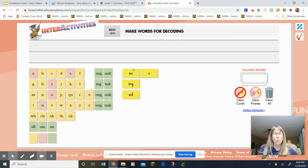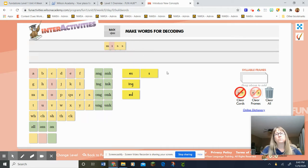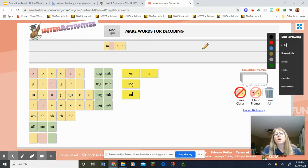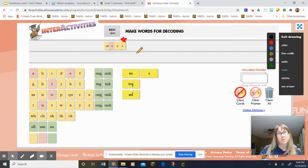Okay, so watch as I build this word. Try to say the sounds as I build it. Look at that, I've got a bonus letter. I am going to attempt to draw a star every time I do. That's the best star I've done. Okay, let's tap out this word and figure out what our word of the day was.